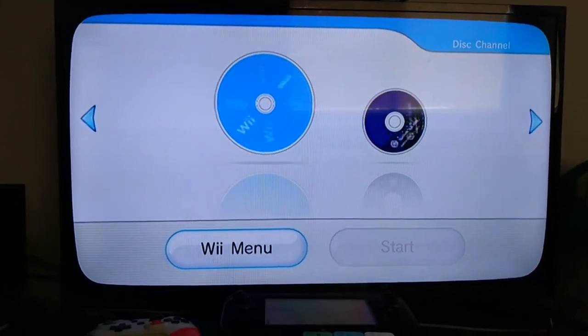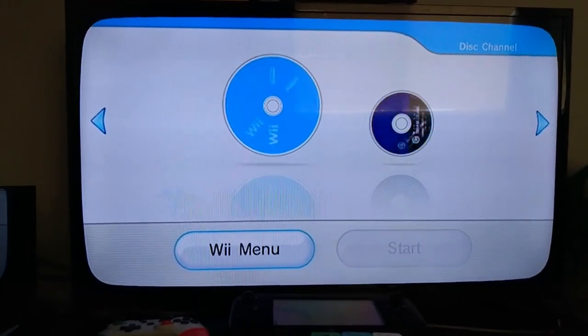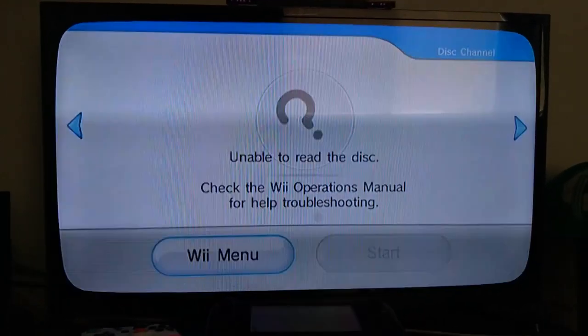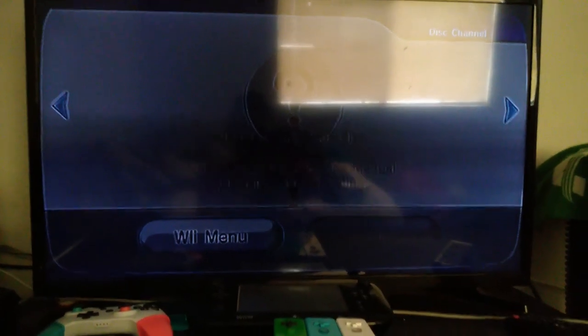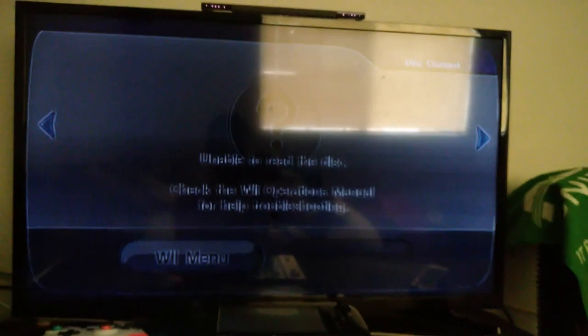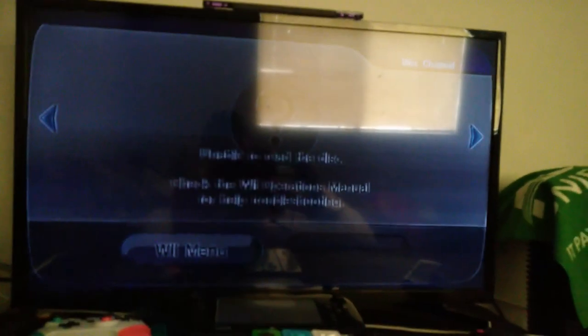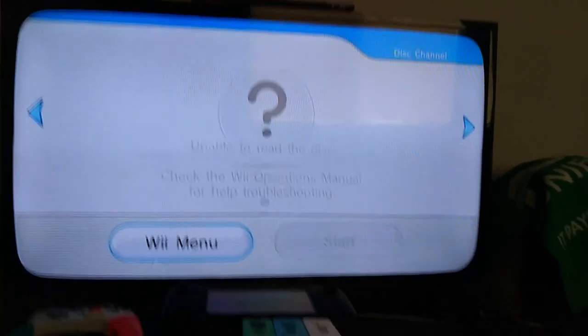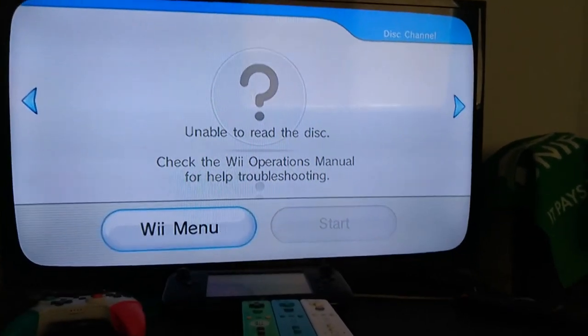It's making weird noises again. Nope, same result. Let's move on.